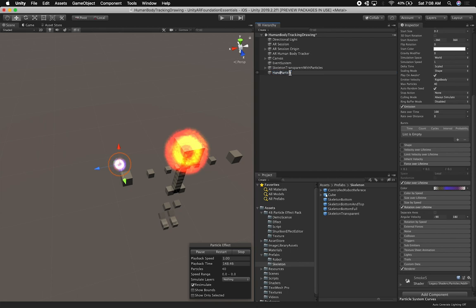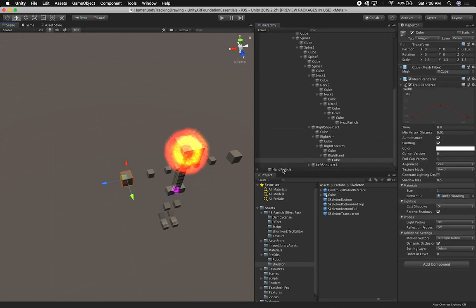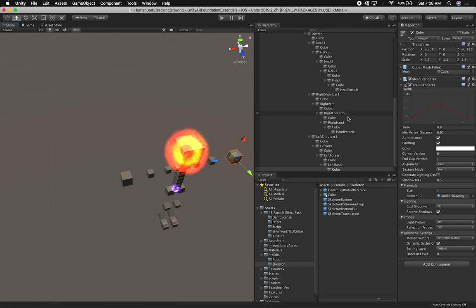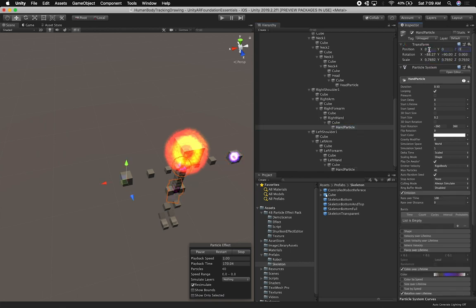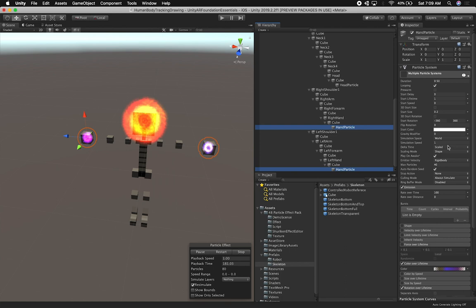I'm going to rename this one — this is going to be the hand particle. We're going to need two of them, so I'll duplicate it and set it to one, one, one. Let me select the right hand and put that one in there, and then do the same thing with the left hand. I'll put it inside — zero, zero, zero — rotation zero, zero, zero, one, one, one. I'll do the same with the other one. It just changed because I put it inside a parent. I'm going to exaggerate them a little bit more — I think they're still too small.